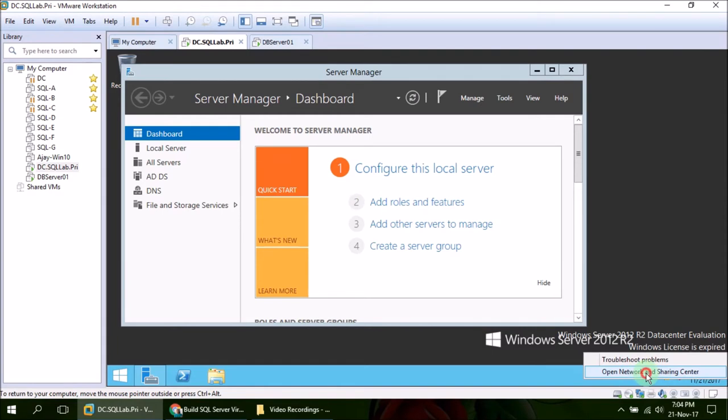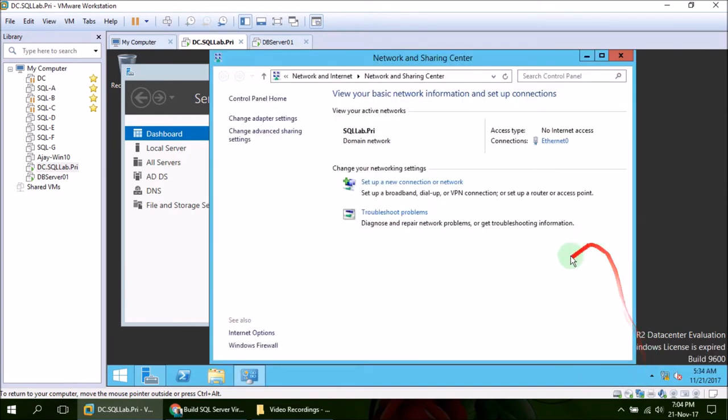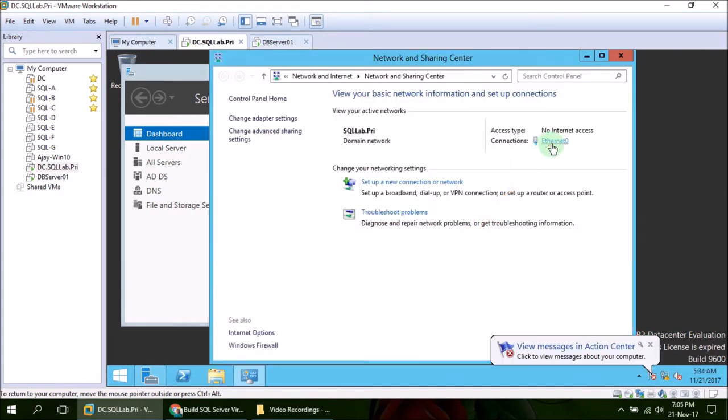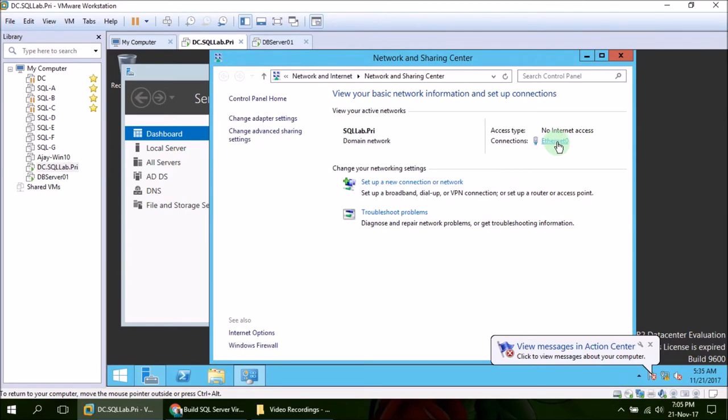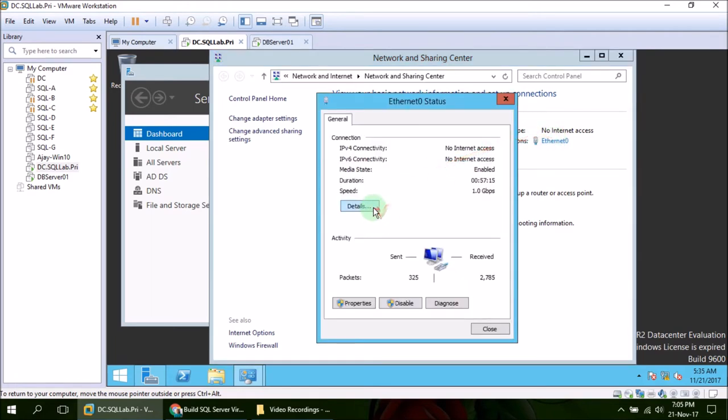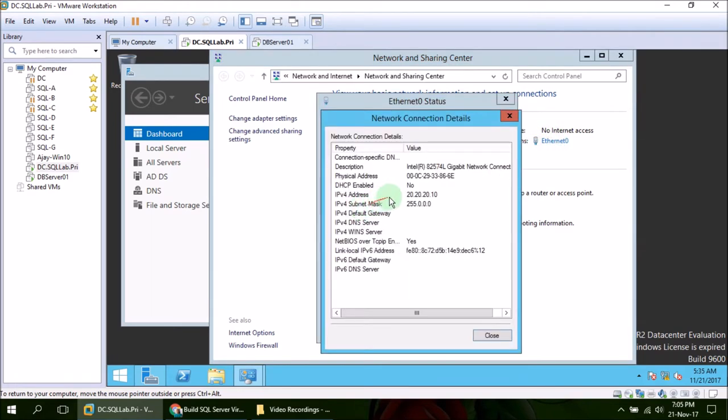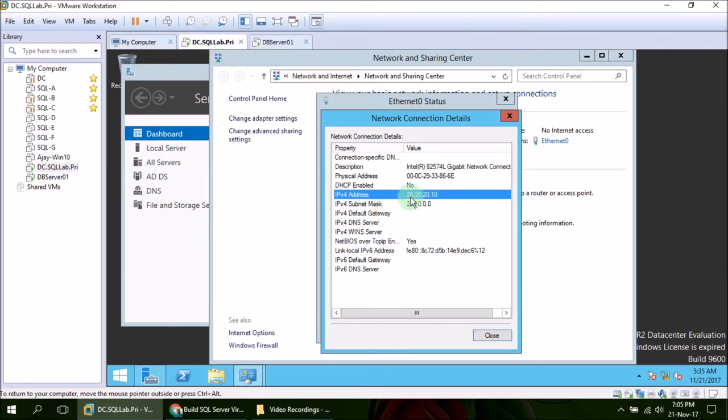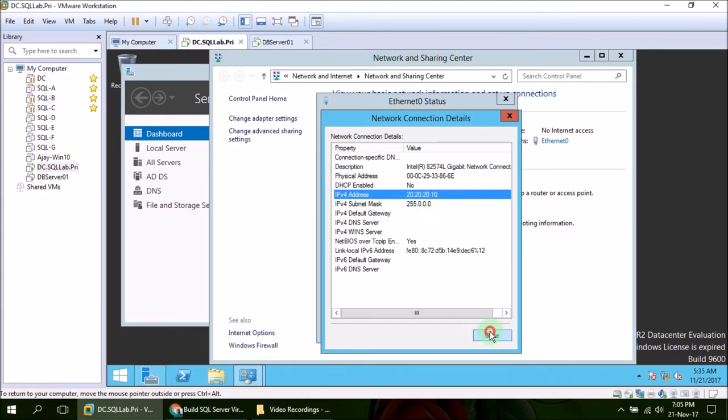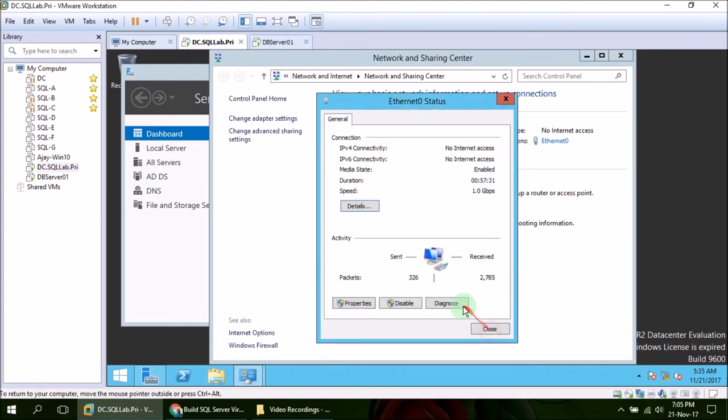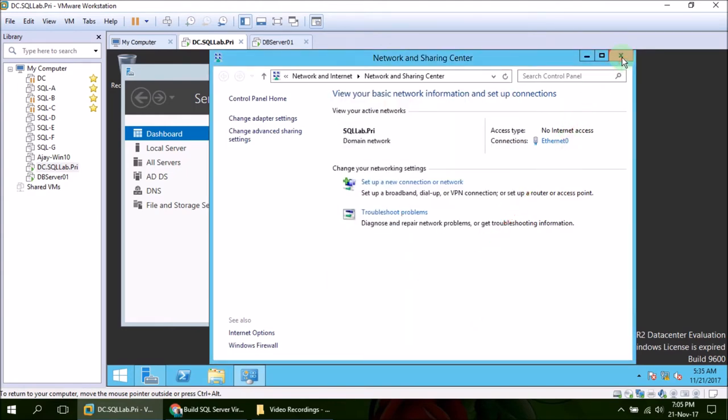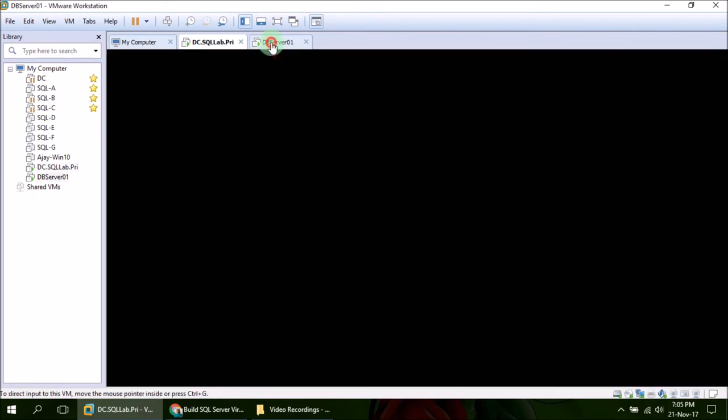Right click on it, open Network and Sharing Center. Here click on this link which says Ethernet 0 - in your case it might differ but this is Ethernet. Click here and click Details. Last time while we were preparing the domain controller, I gave this domain controller an IP of range 20.20.20. Just remember that and we are good to go.